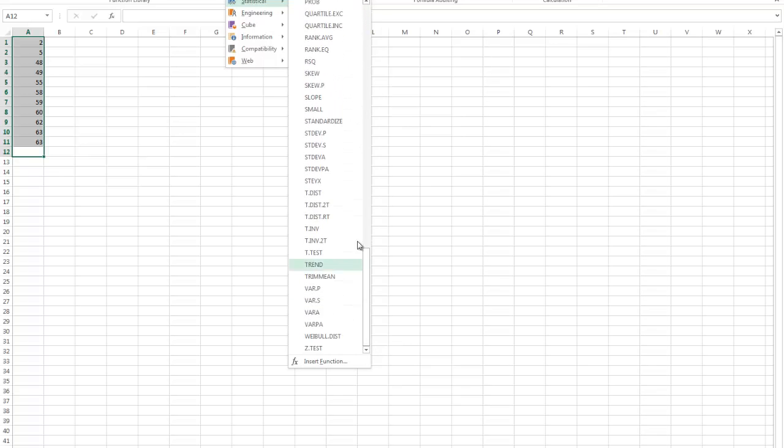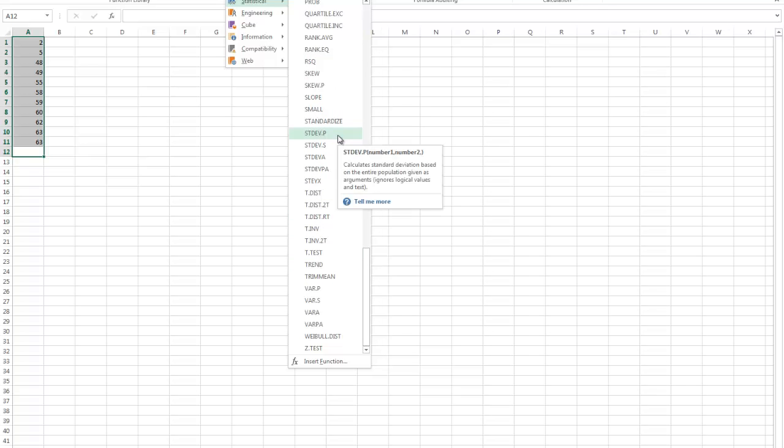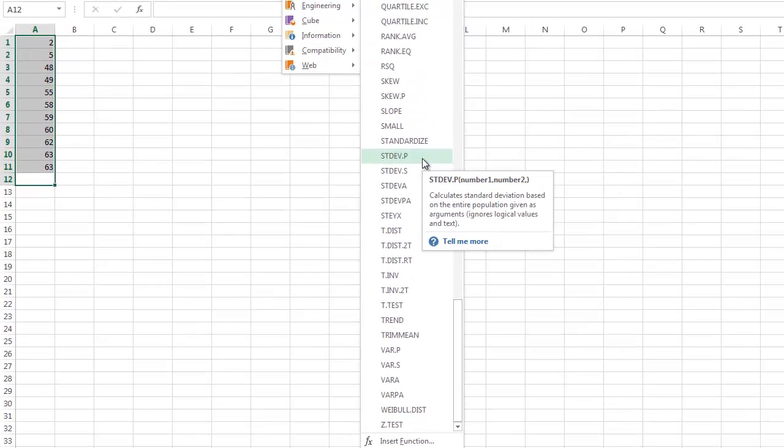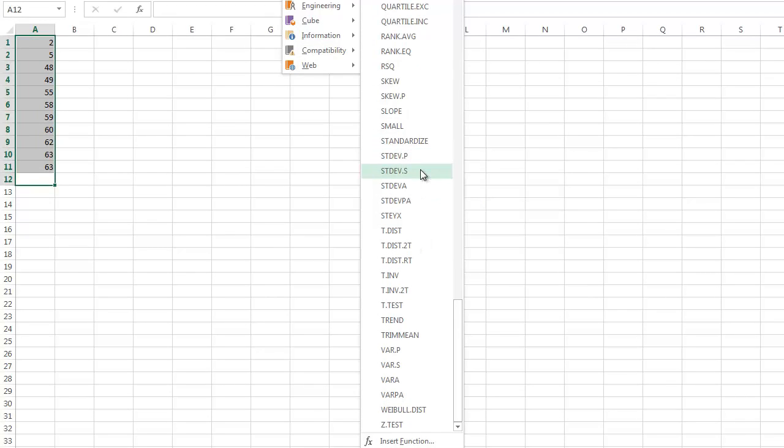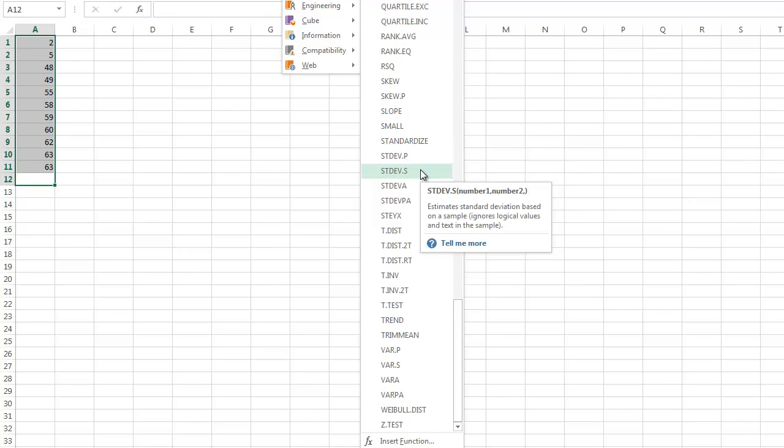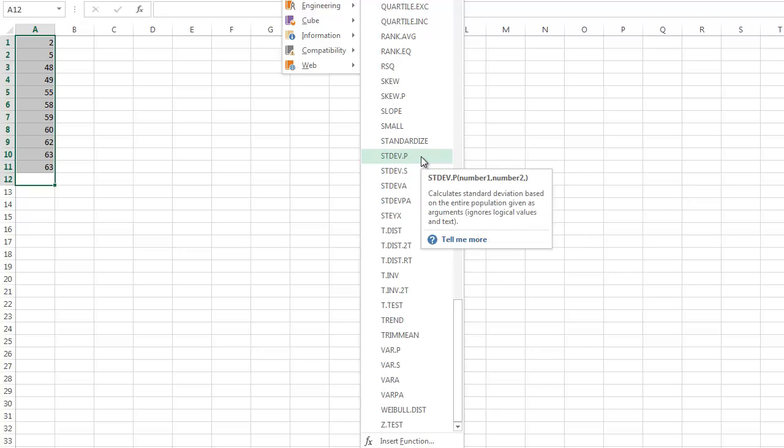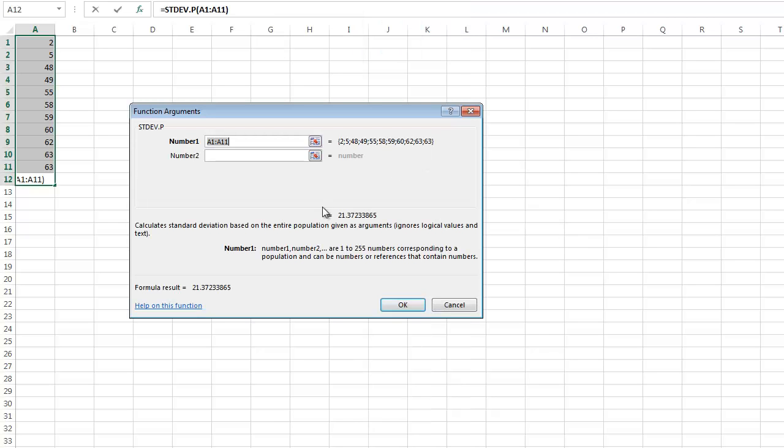And we're going to go down to STDEV.P, that's standard deviation for a population, which is what we want. This one with the S is standard deviation for a sample should you ever need that. I'm going to click there.